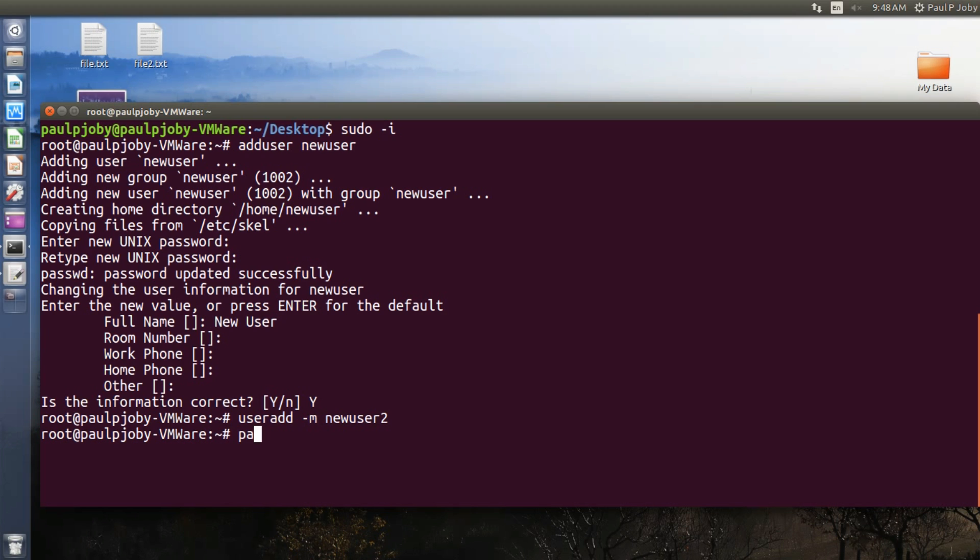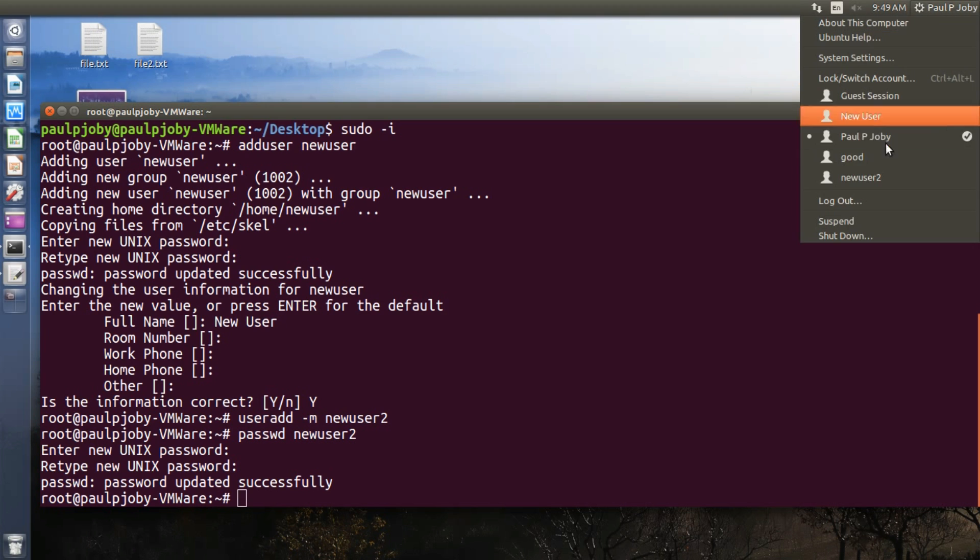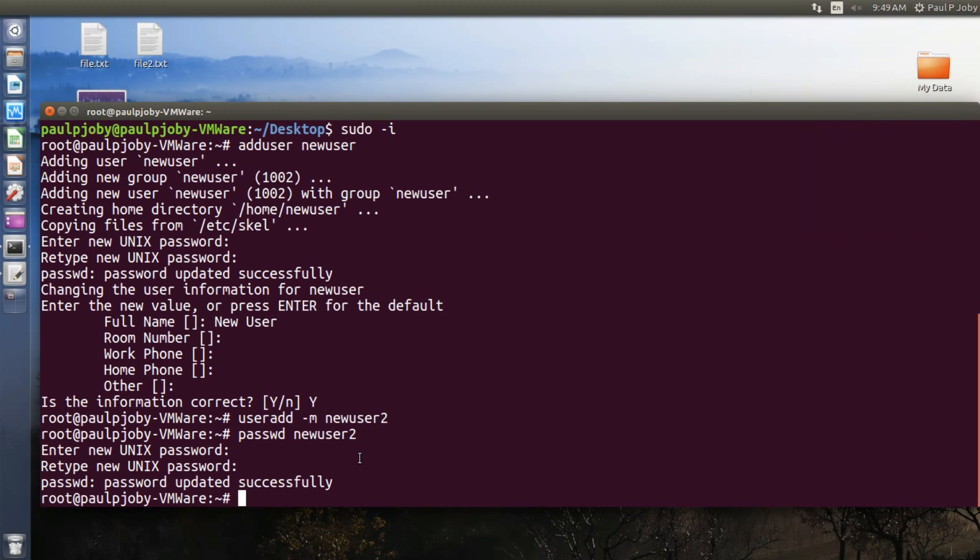Followed by the new username user2, otherwise you won't be able to log in to that new user. Okay, you can see the new user2 is created over here, and you will have to set up everything manually except the home directory will be created because of this minus M option.